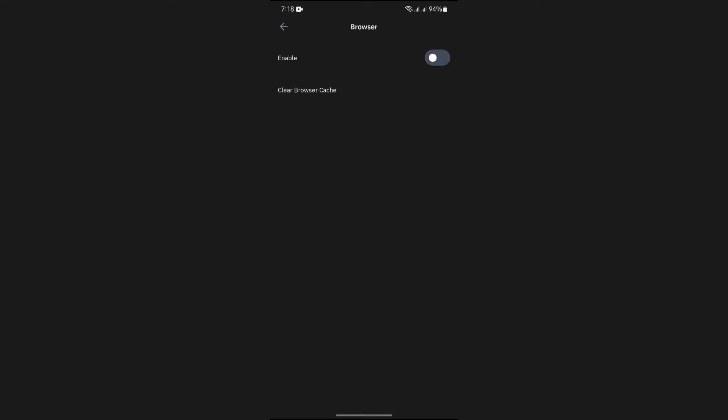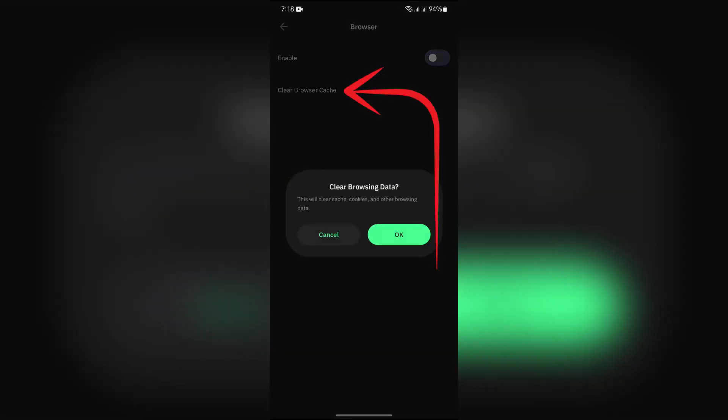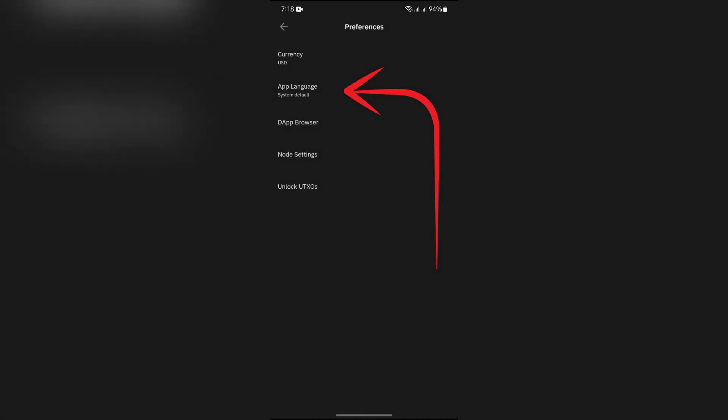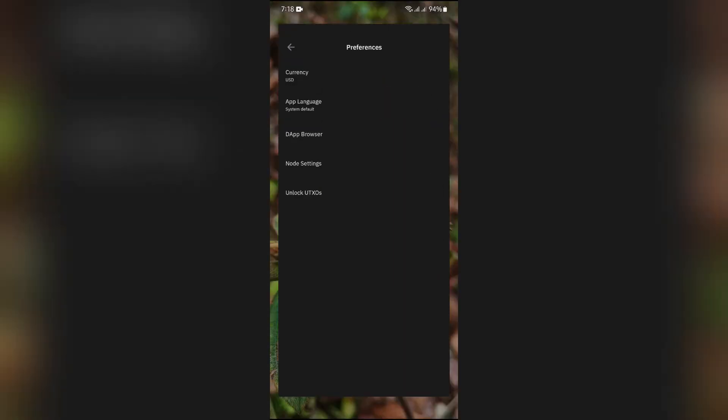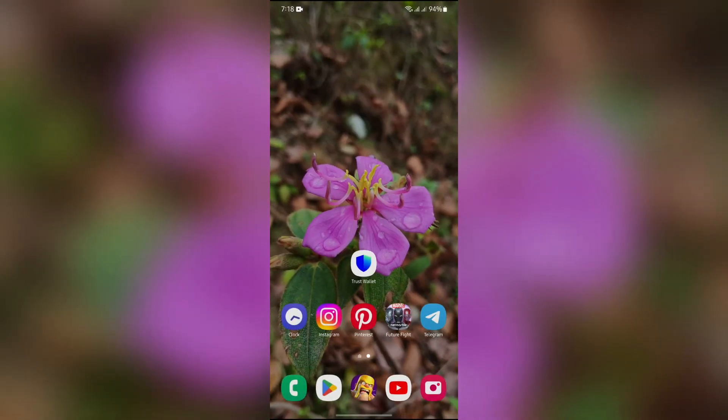Tap to clear browser cache and tap OK. This way you can easily remove your DApp browser cache from your Trust Wallet.